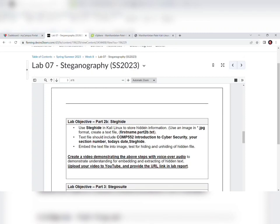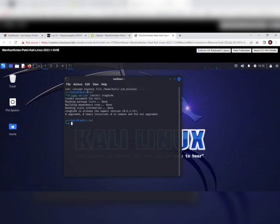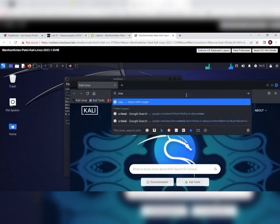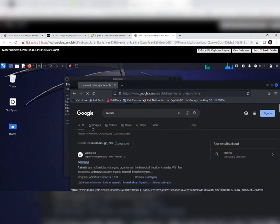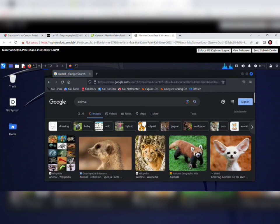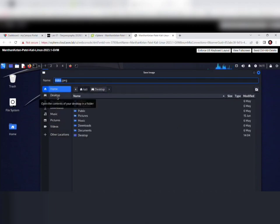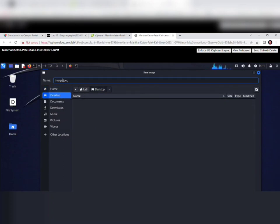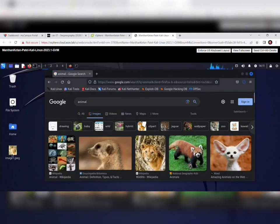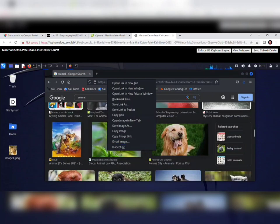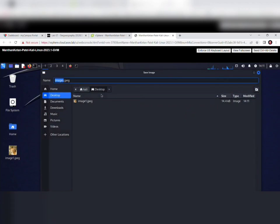I am opening Mozilla Firefox in Kali Linux. We can search for an animal image. On the images section, we can save an image — I am saving it to the desktop and naming it 'image1.' You can see image1 is already saved. I am also taking another image, a dog image, saving it to the desktop and naming it 'image2.'